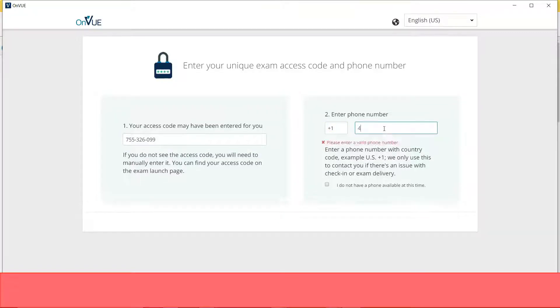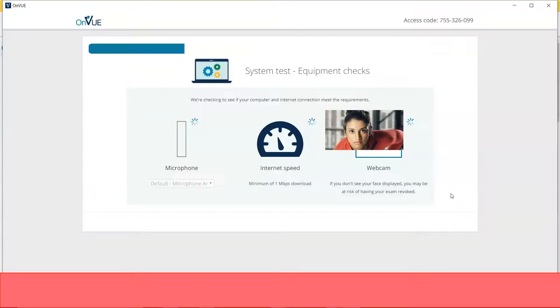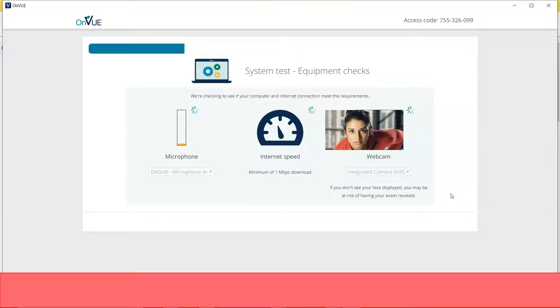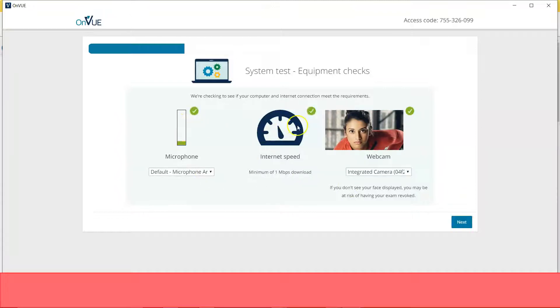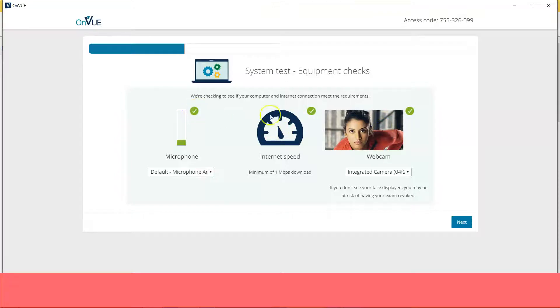Now I'll simply put my phone number here, click on next. Now this will verify your microphone and your internet speed and your webcam. Right, so now here you can see a green tick mark. It says everything is good, I can click on next to proceed further.